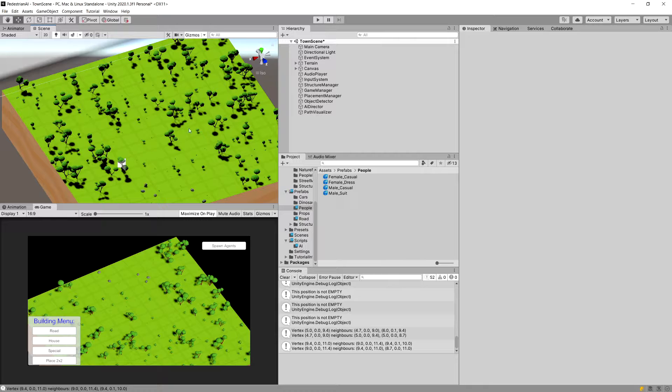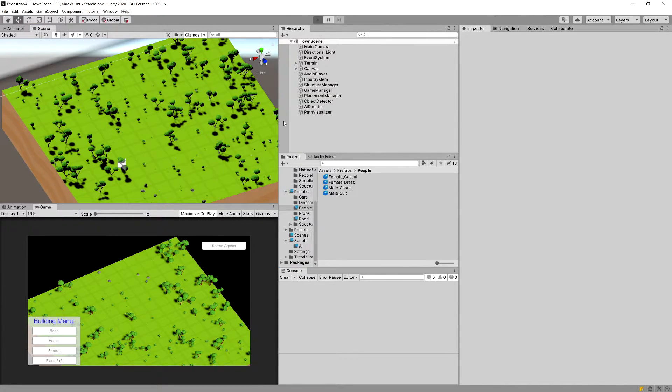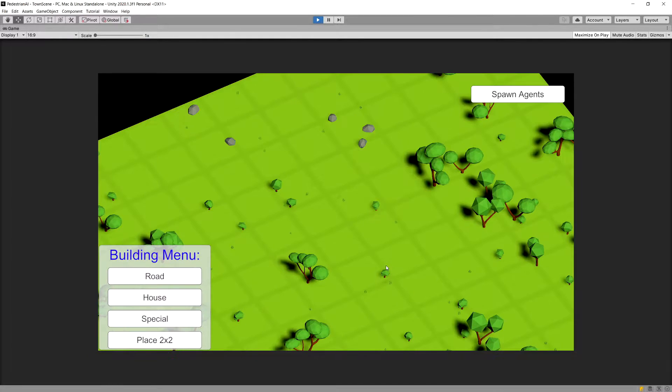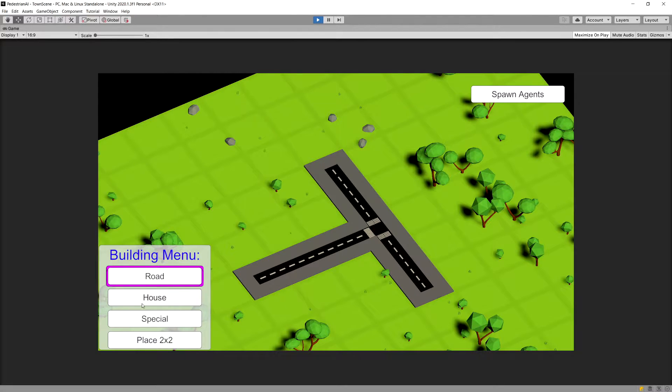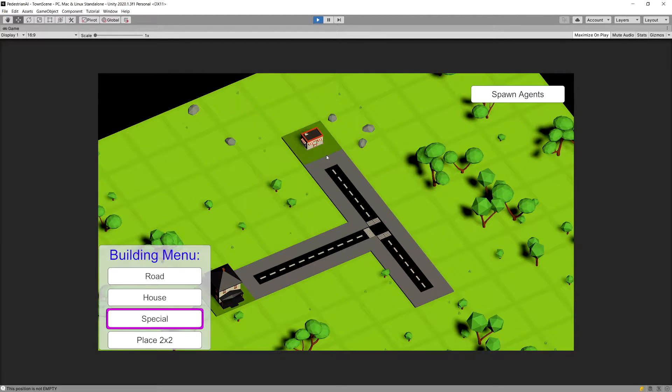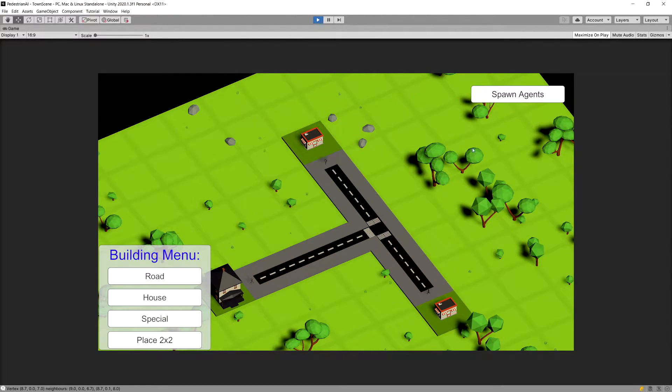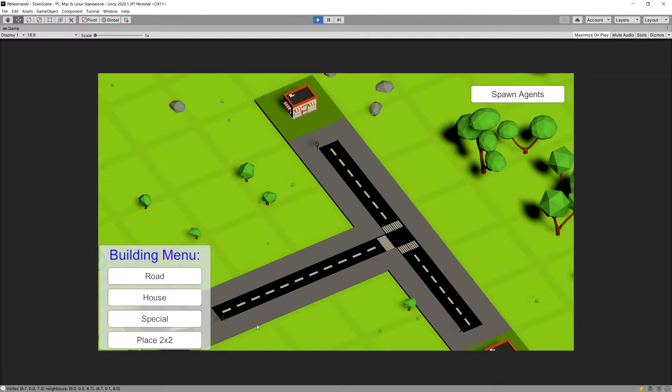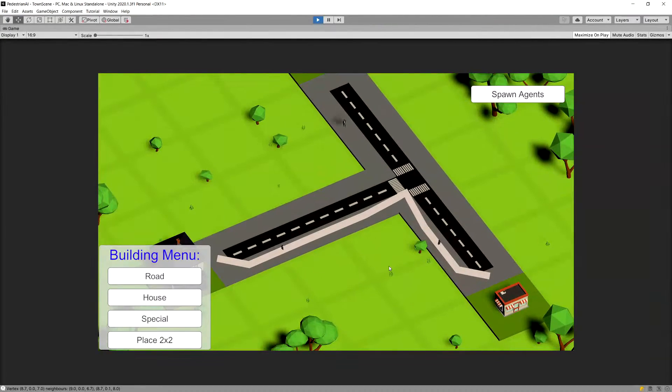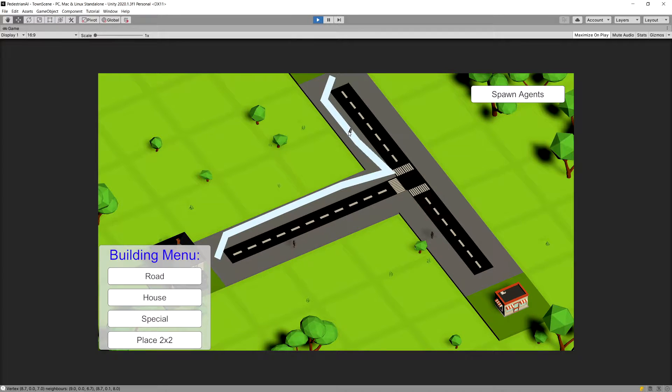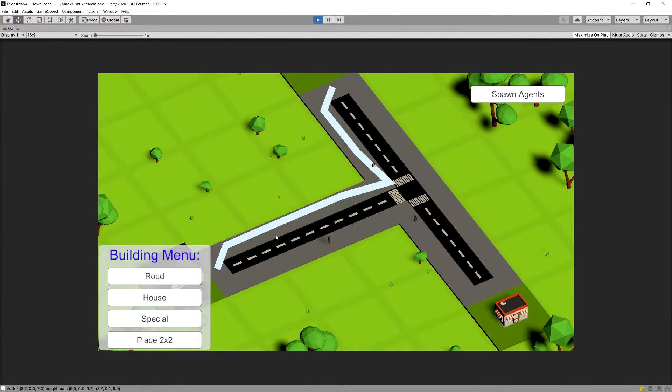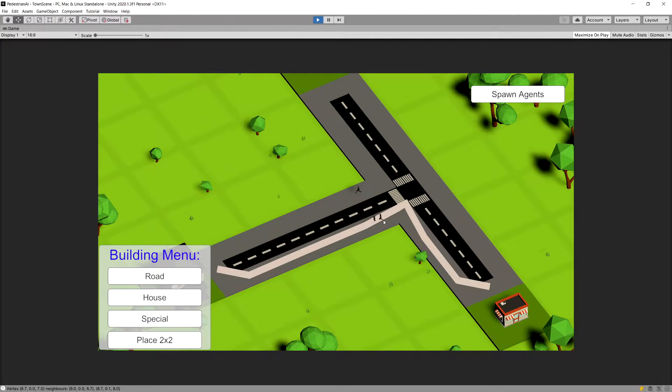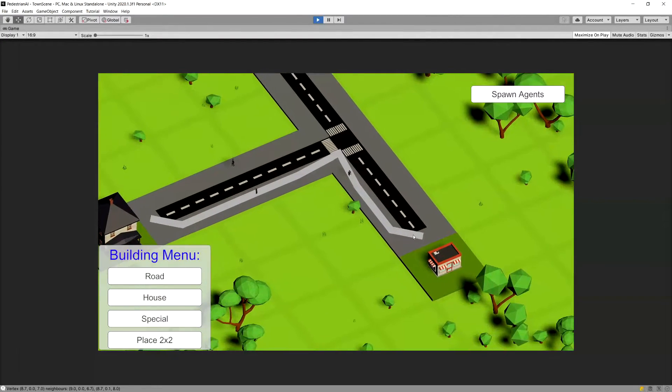Now we should be ready. So what we can do is click play. And what we will need to do is create a couple of road cells near each other, create a house and a special structure. And we can click escape to deselect the menu. Now let's click spawn agents to spawn the agents. And we can click on the agent and we will visualize the path. Now you can see that this is visualized with a pretty thick line. But in any case we can click on pedestrian and you can see that this visualizes the path that it will travel.